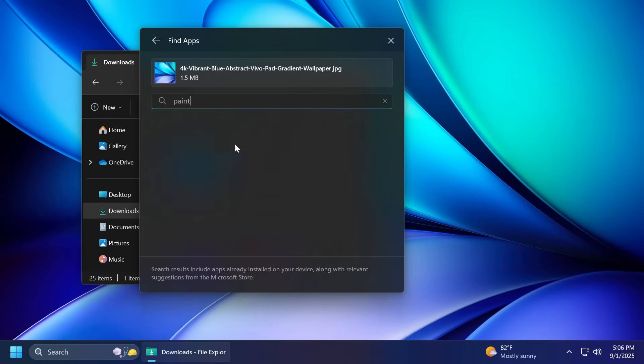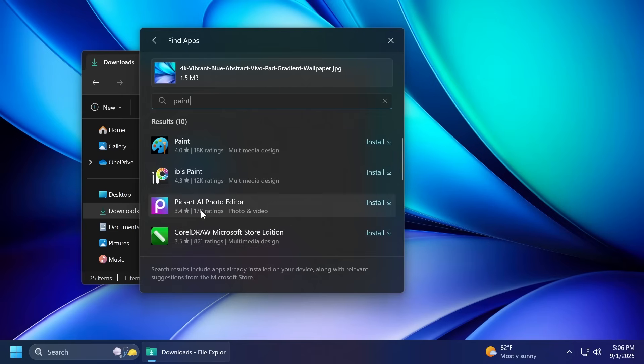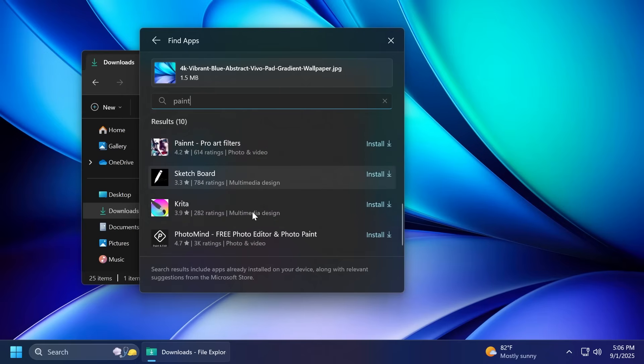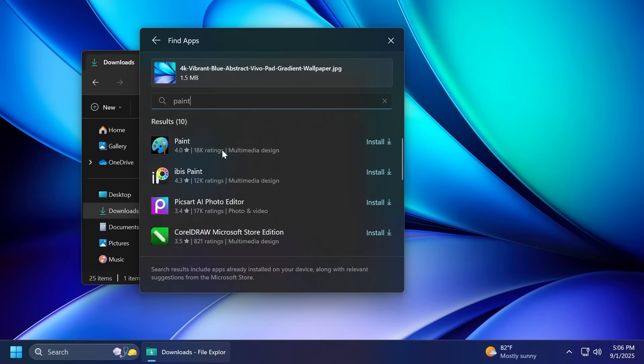You'll notice that aside from locally installed apps, Microsoft will also show you here Microsoft store apps and you're going to be able to install them.